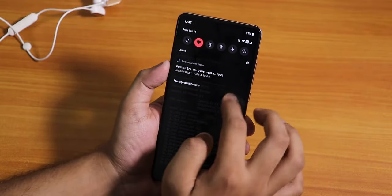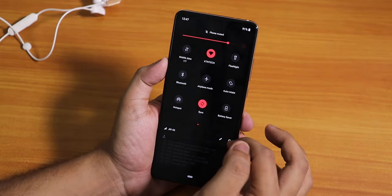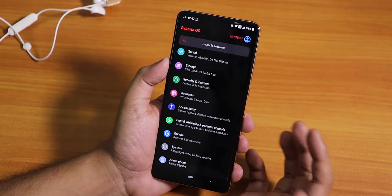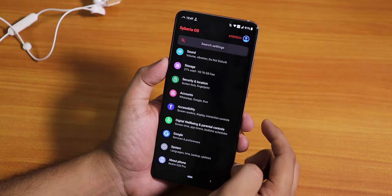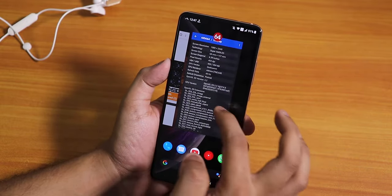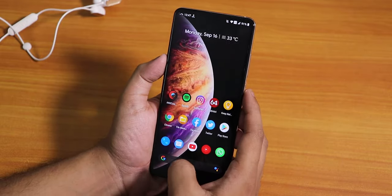By the way, I'm not on MIUI on this device — I am on Siberia OS currently. You're going to get a better experience with the 81Hz mod. Now let me show you what file you need.